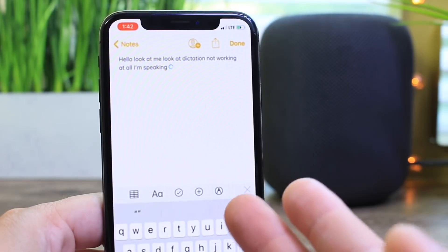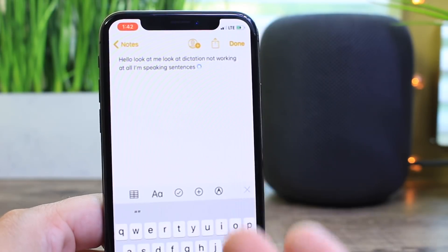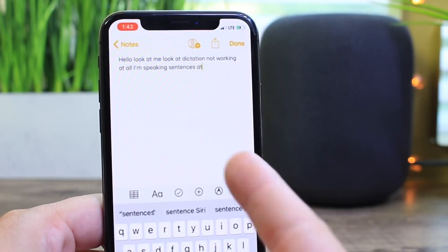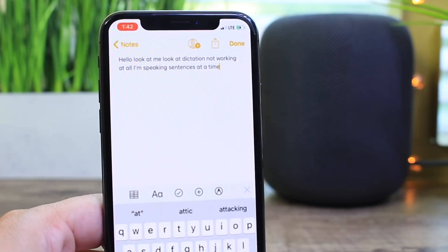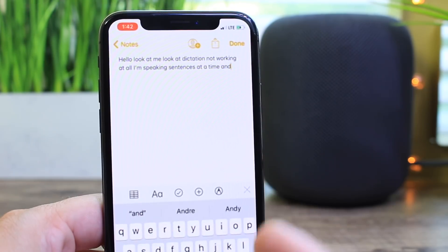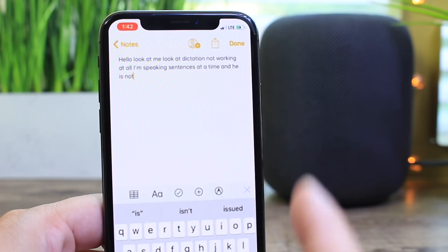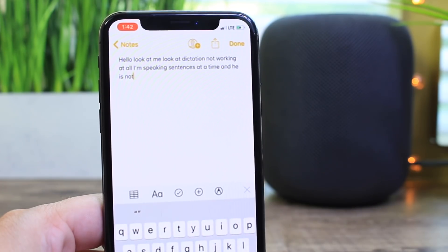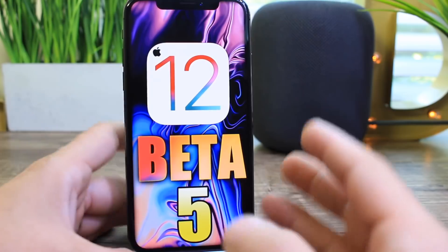Here's another interesting one submitted by one of my subscribers via email. You can see dictation constantly loading while trying to type a note — the performance of the device is very slow and sluggish, and it just keeps loading over and over again.